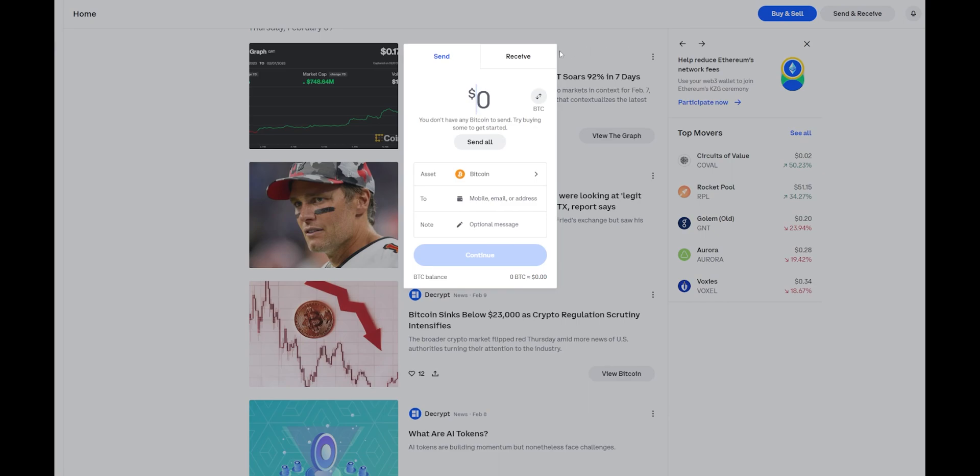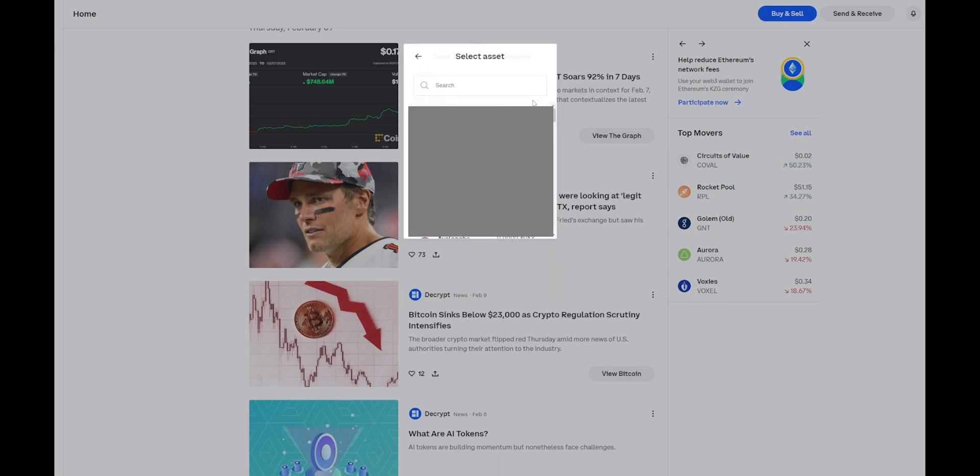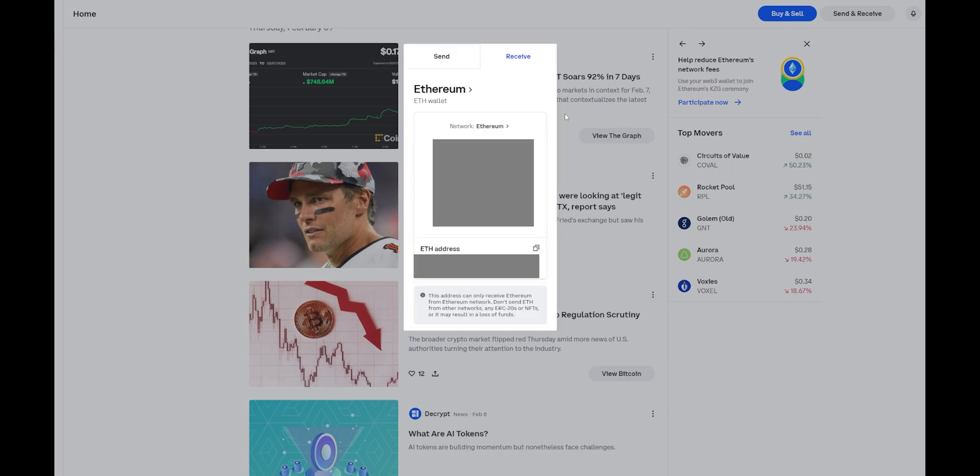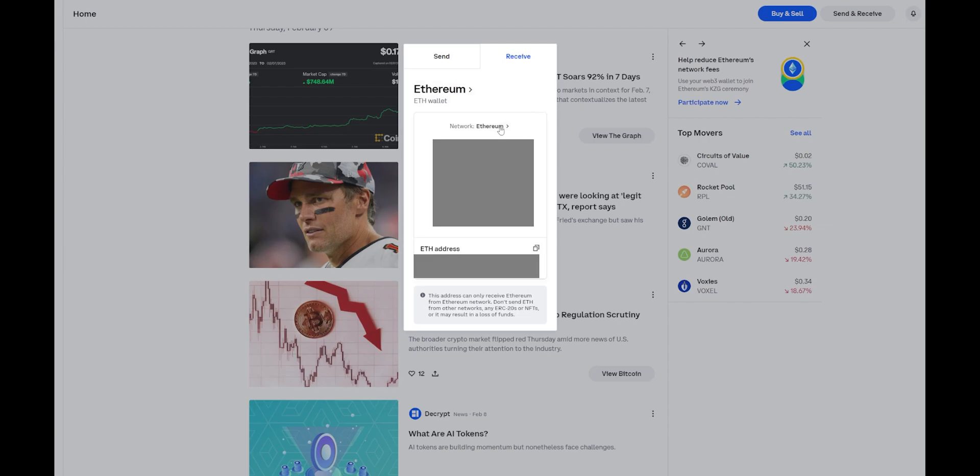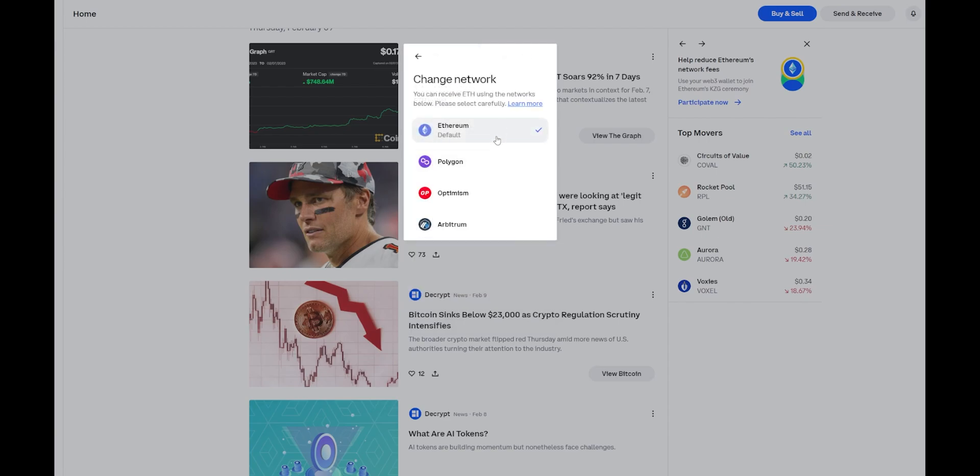Next, you're going to go to Receive and select your Ethereum wallet. From here, you're going to go ahead and click on the network. You're going to see you have four different networks you can choose from. The network that we're focusing on today is Arbitrum.